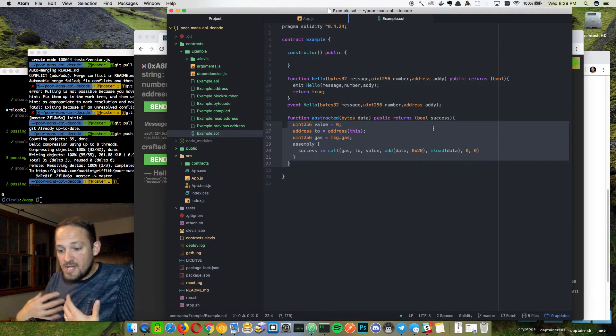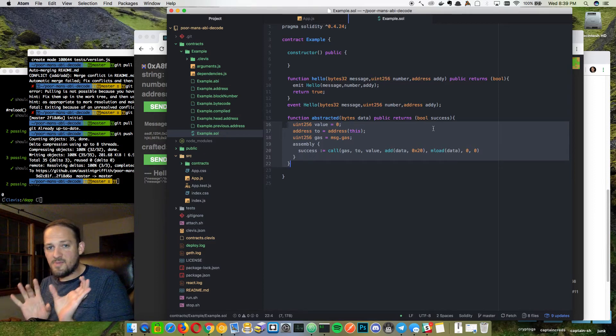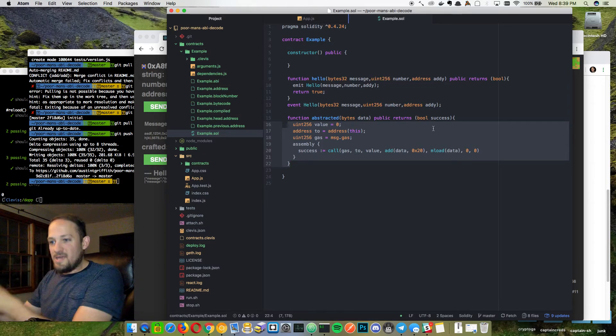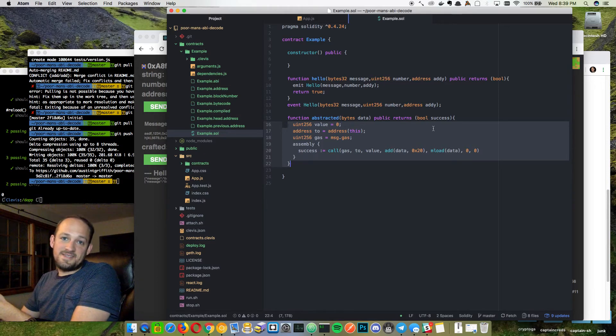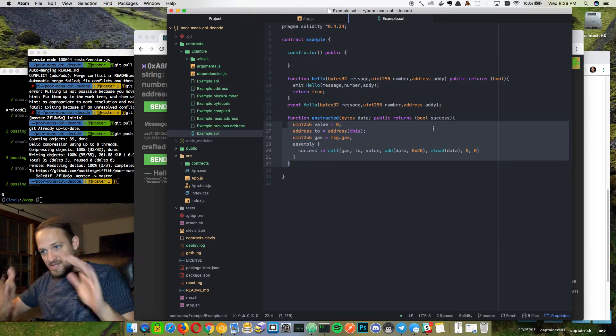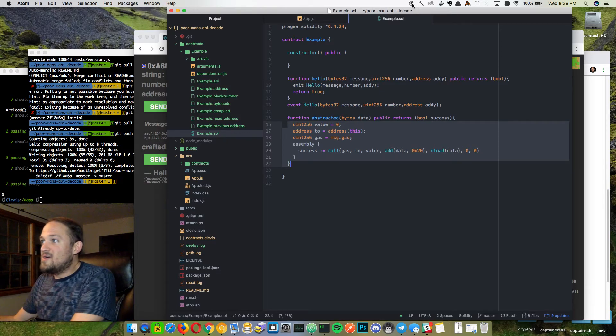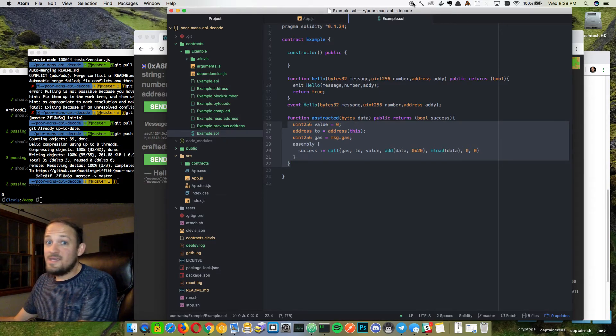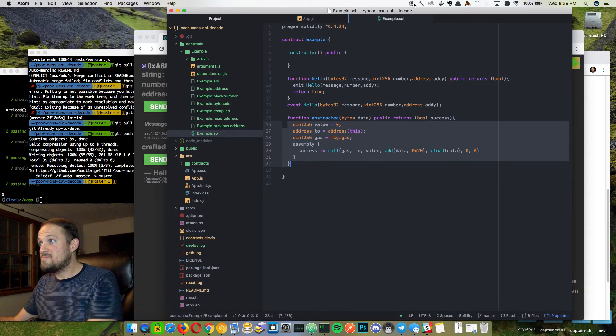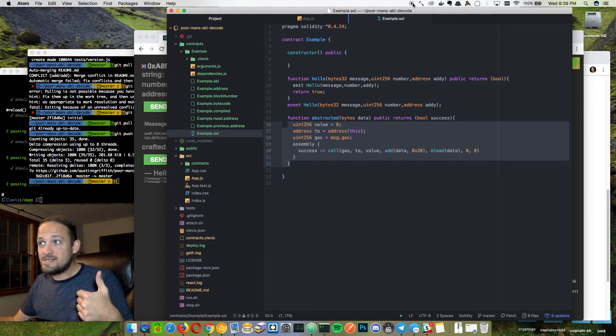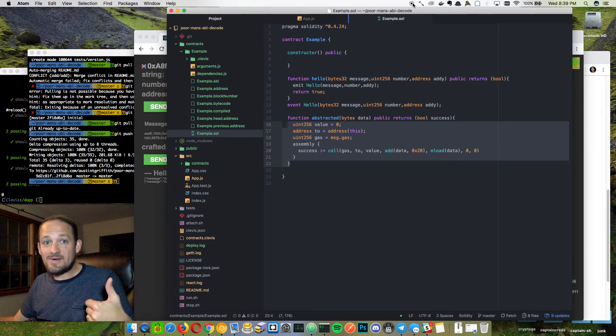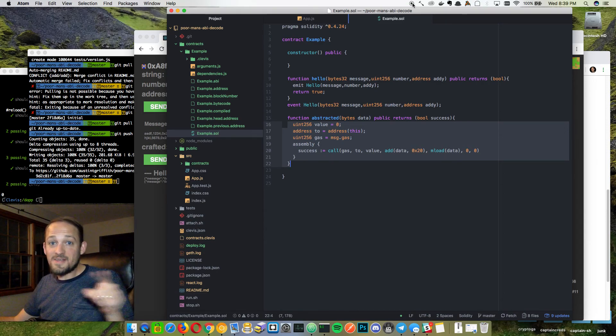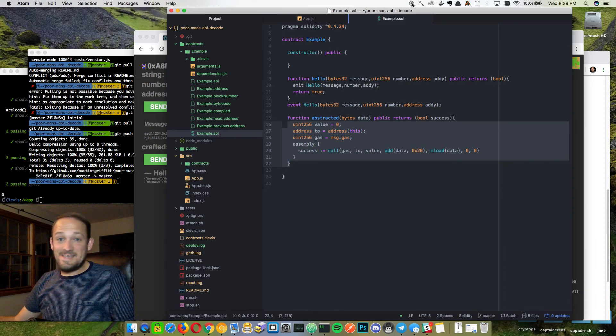So then the relayer can just have the same exact arguments for everyone and say, is this metatransaction ready? And if it is, then execute it. So there it is. I'll put the repo in the notes, but that's the poor man's ABI decode. Thanks to my dude, Steve Ellis for teaching me that. See ya.